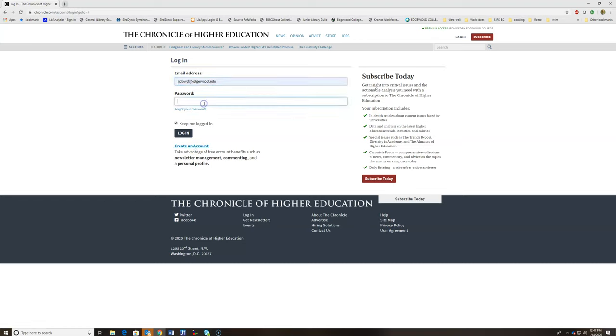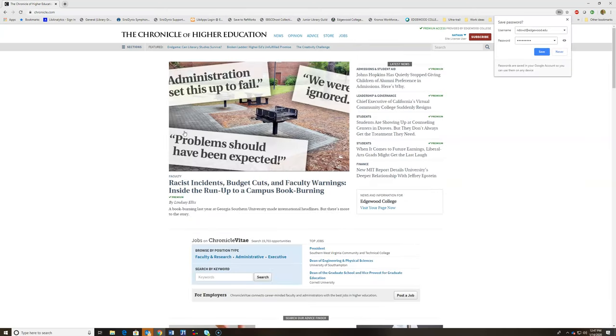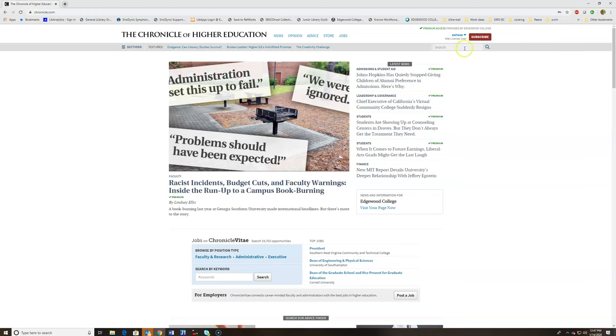Then, using the username and password that you set up previously, you're going to sign in. Now, you should see your name in the upper right hand corner and still premium access provided by Edgewood College.